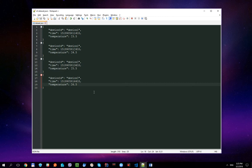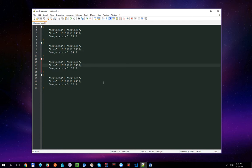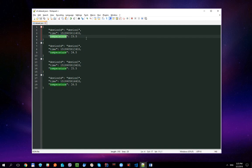Please note that there is a one second delay between the first and second entries, also one second between the second and third entries, and a three seconds delay between the third and fourth entries. Each message also has some temperature value.